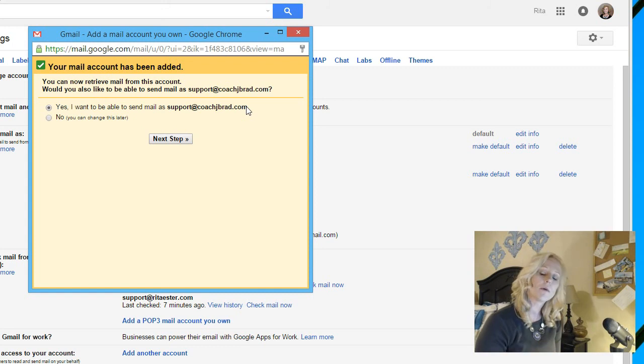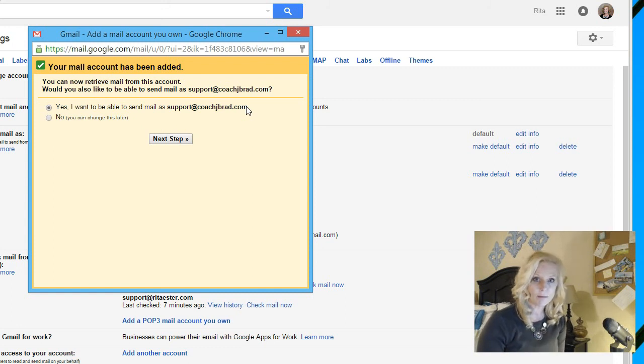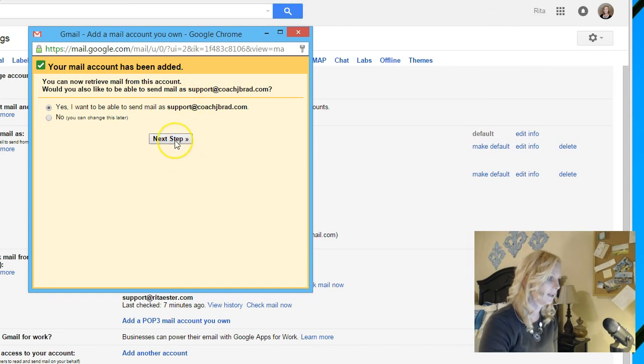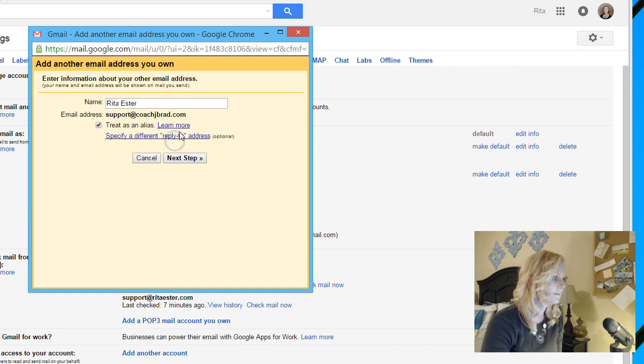You can now retrieve mail from this account. Would you also like to be able to send mail as support@coachjbrad? So what that means is that if somebody emails me or whoever at support@coachjbrad.com, I can actually reply to that or compose an email from my Gmail without having to go to Bluehost back in. So yes I do. Next step.